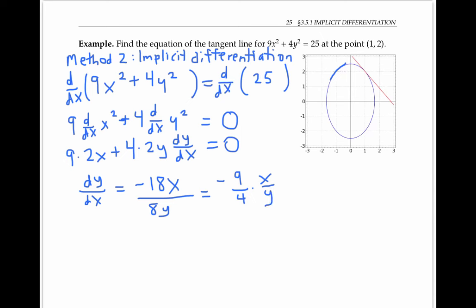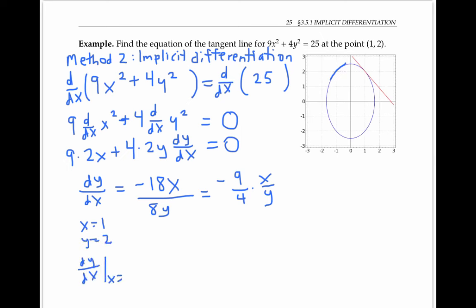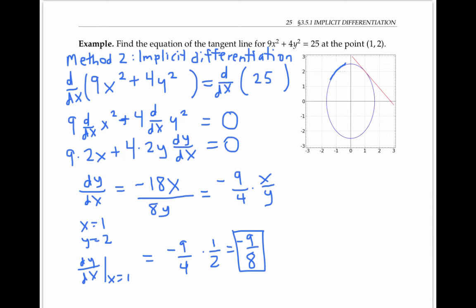Notice that the formula for dy/dx has both x's and y's in it. We could substitute y in terms of x from the original equation to match Method 1, but we don't need to. Instead, we simply plug in x = 1 and y = 2 to get dy/dx = −(9/4)(1/2) = −9/8, the same answer as before. So we again get the tangent line equation y = −(9/8)x + 25/8.